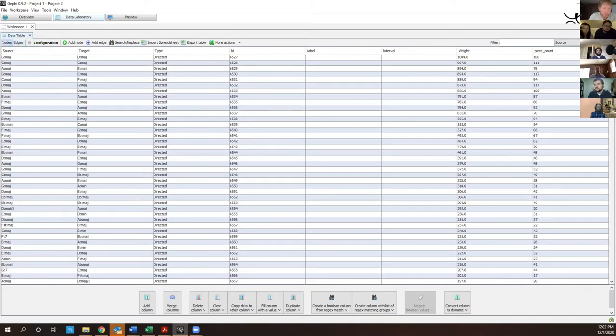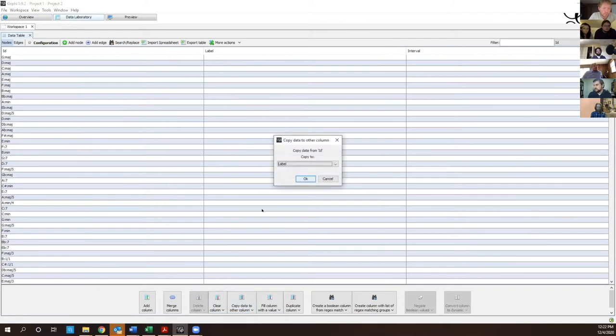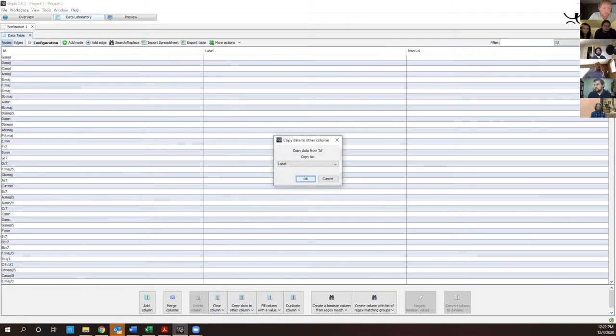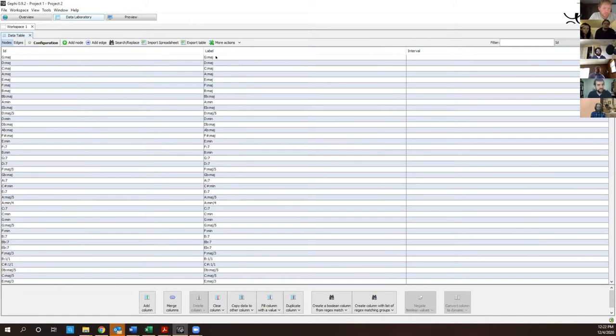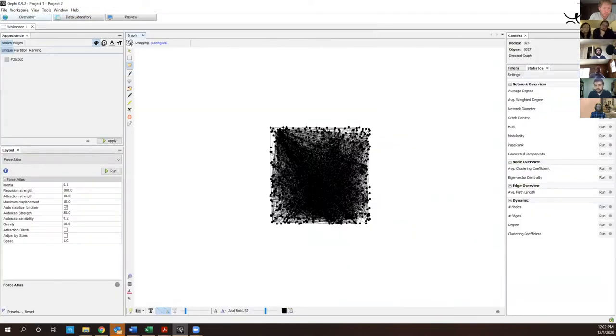Okay, so let me go over to nodes. The first thing I'm gonna do, this is just a little Gephi thing, is I'm gonna tell Gephi, hey, make the label the name of the ID column here. So I've just told it call G major G major when I look at the network. So now I'll go over to the overview and here's where we start building the network.